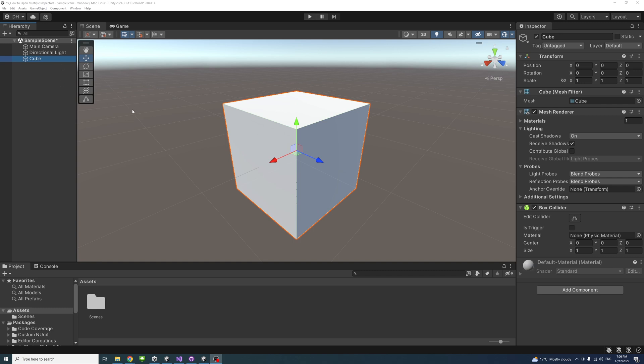So to open an additional inspector, right-click on the game object and select properties. For example, now I have the cube inspector on.